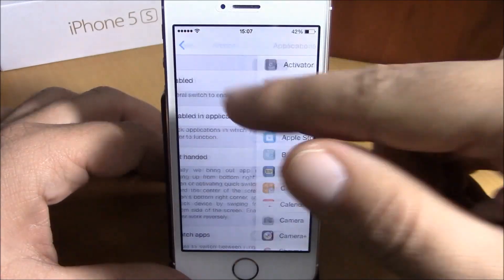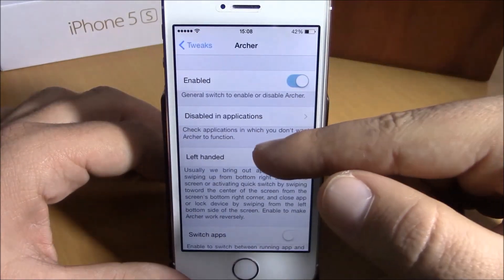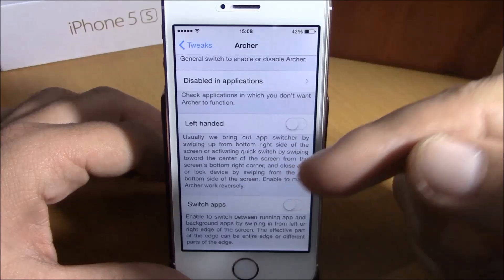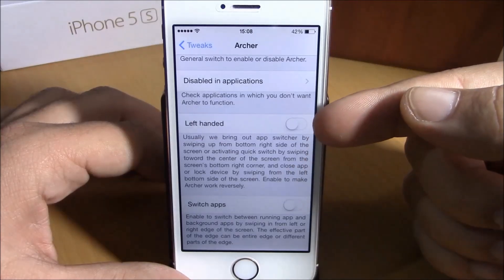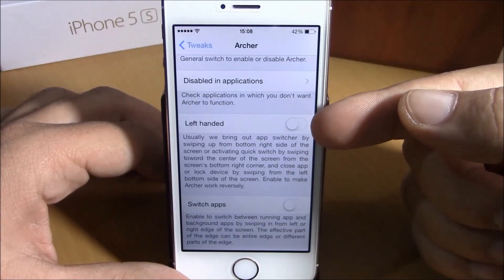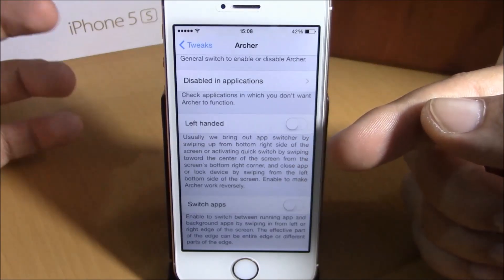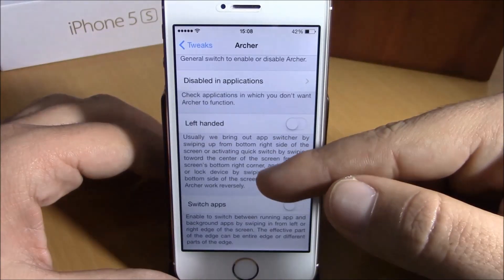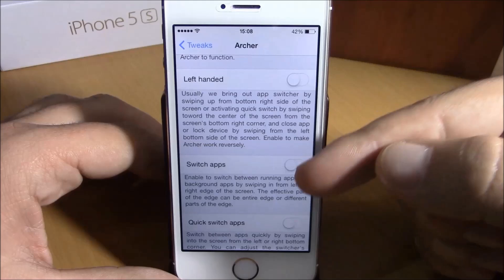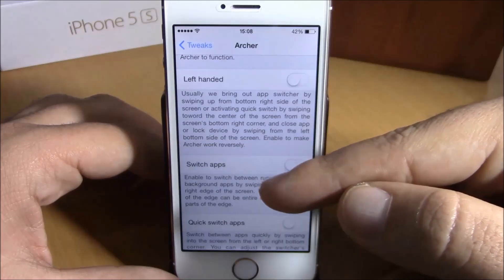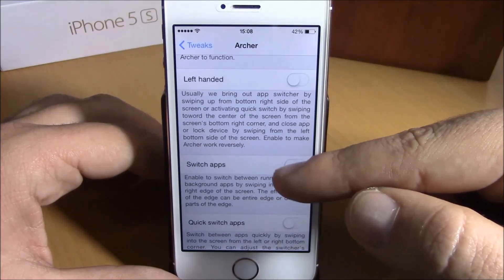If you go lower you have a left-handed option — enable this if you use your iPhone with your left hand. Going lower, you have 'Switch Apps'.